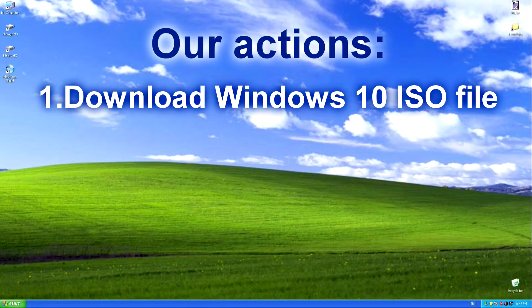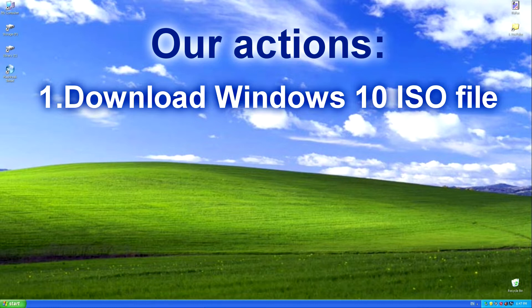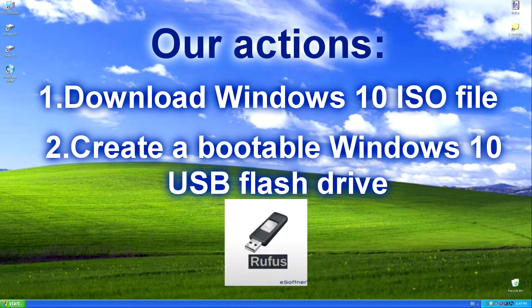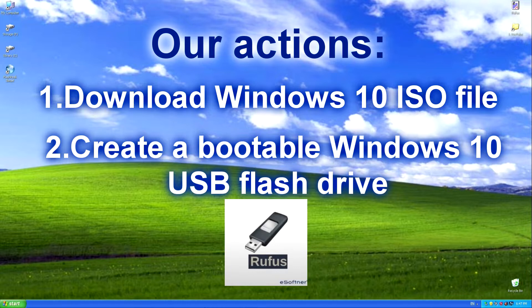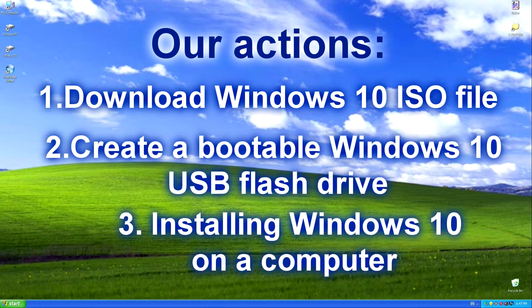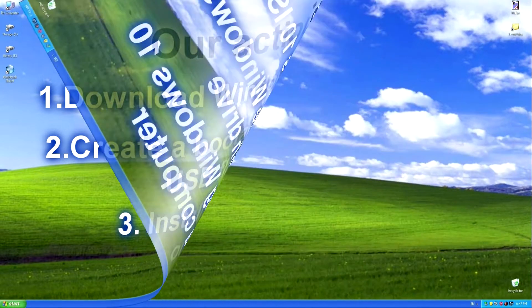First, we will download the Windows 10 ISO file from the official Microsoft website to the computer. It will be free. Then we will download the Rufus program to create a bootable Windows 10 USB flash drive. This is one of the best programs and it is also completely free. Using Rufus we will create a bootable Windows 10 USB flash drive, and after that we will proceed to install Windows 10 on the computer.